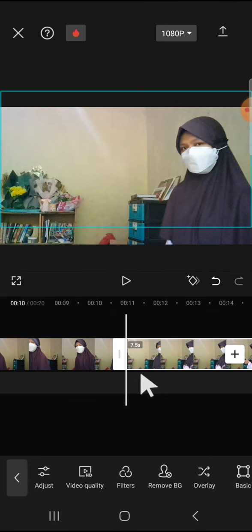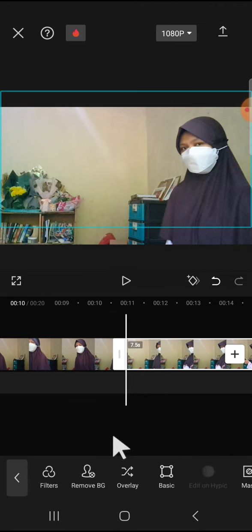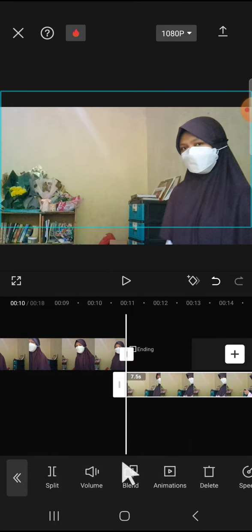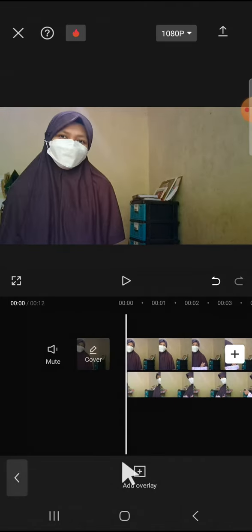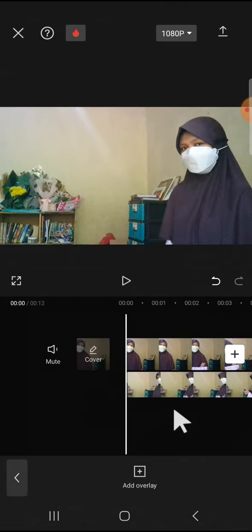Click on the Overlay button right here, tap on Overlay, and drag the clip right here.